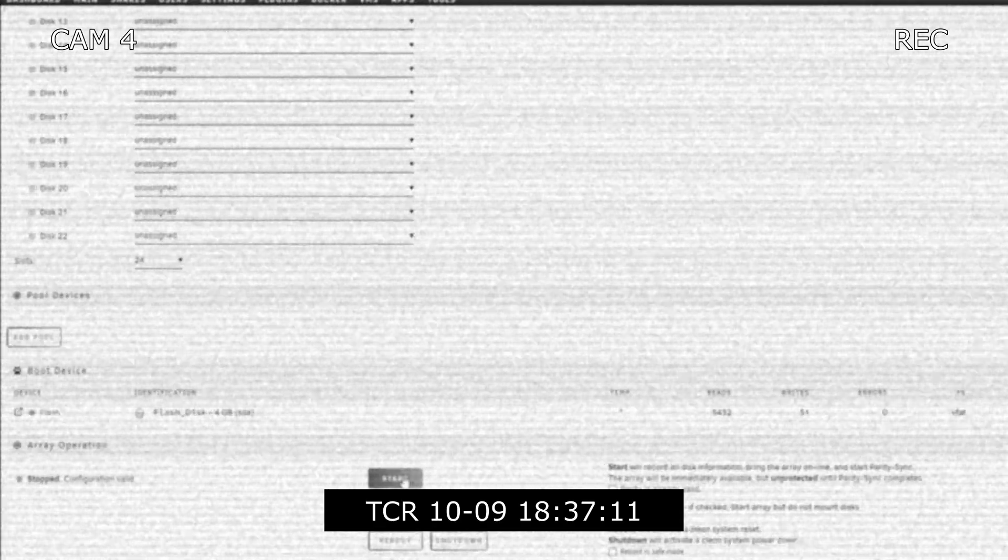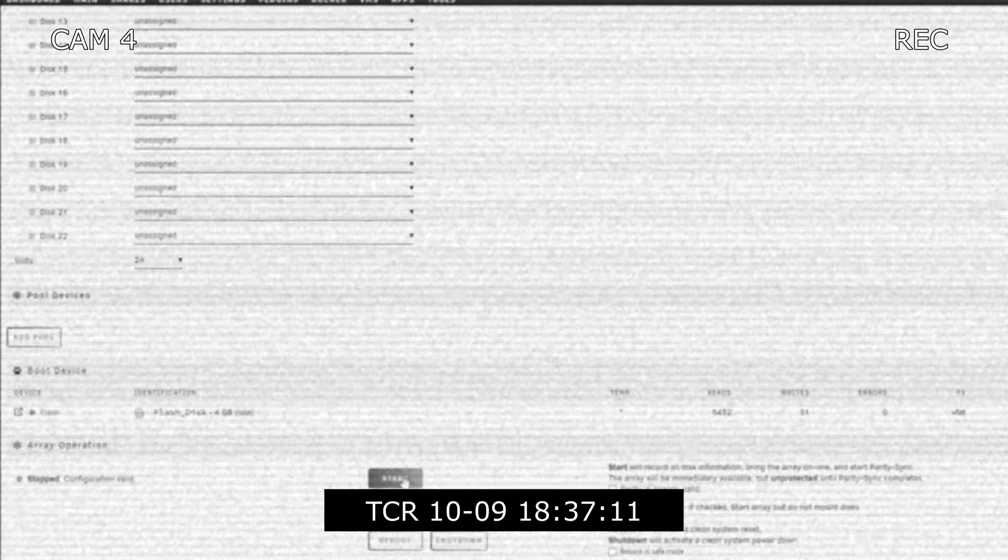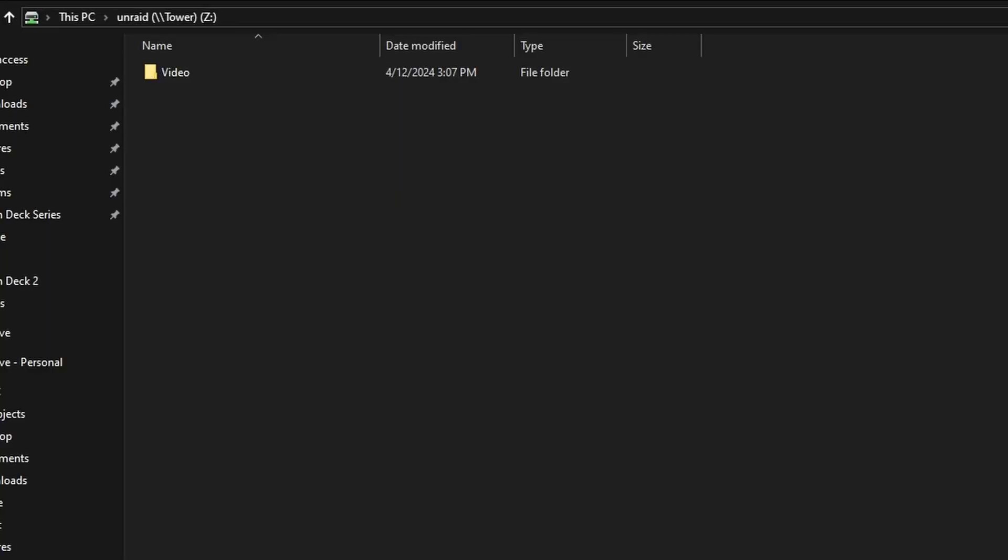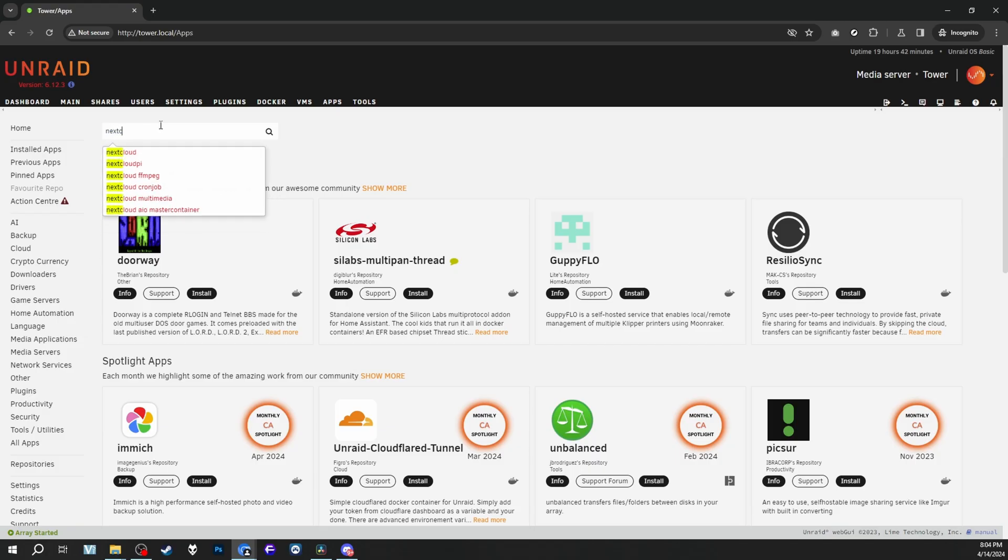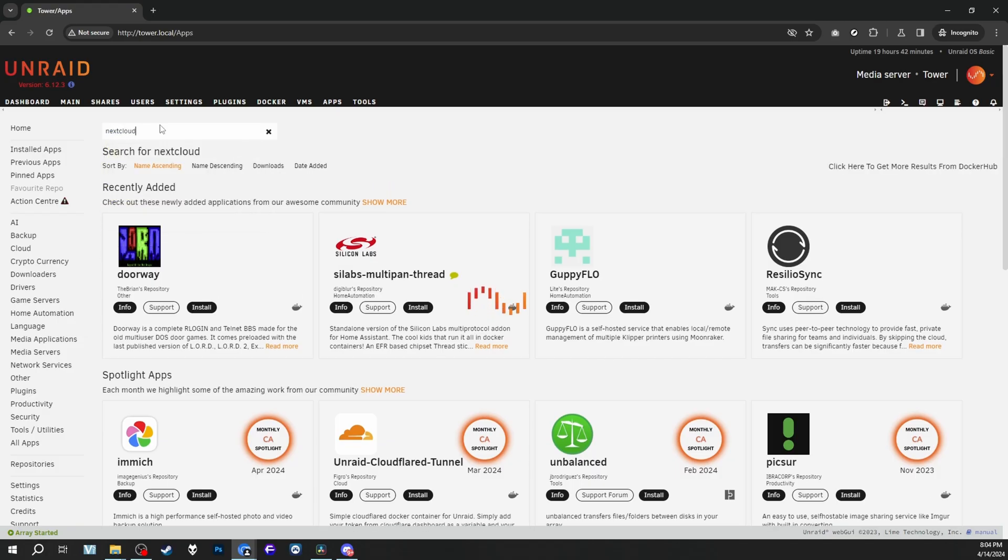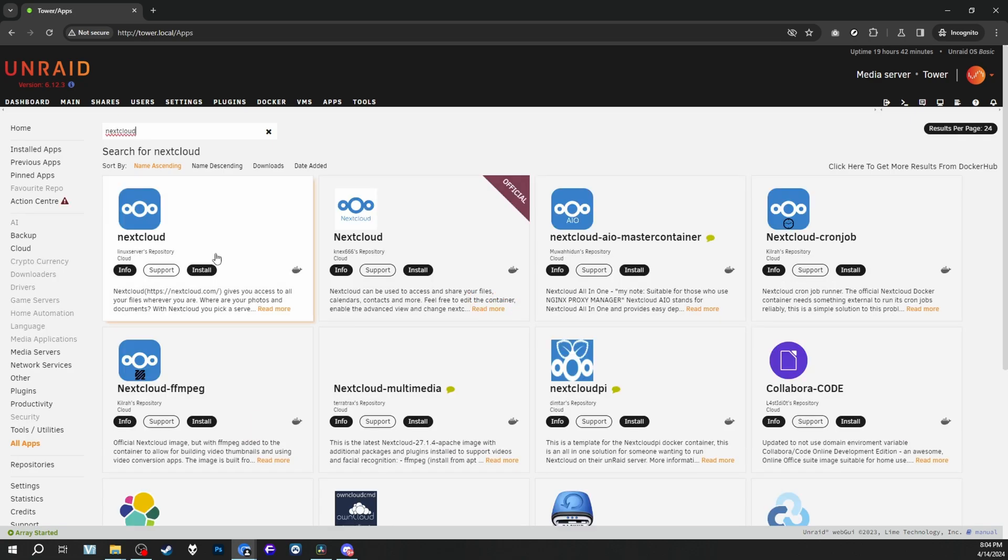Unraid does give your server a couple of features. For example, you can turn it into a NAS. Yes, you can set up Docker containers. You can also set up virtual machines as well, and even download plugins for Unraid.